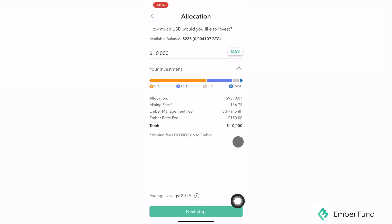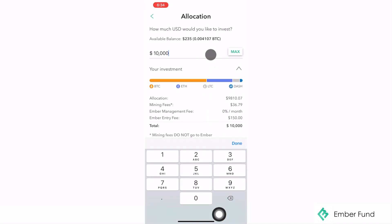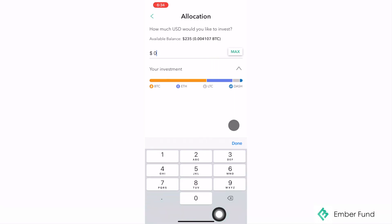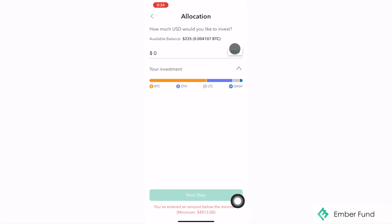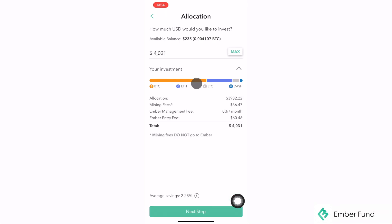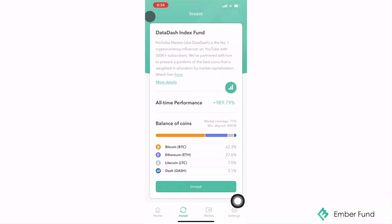I hope this video was informative and helped you better understand how to create your account and start investing. If you have any questions, please feel free to email us at support@emberfund.io and we will make sure to get back to you as soon as possible. Thank you.